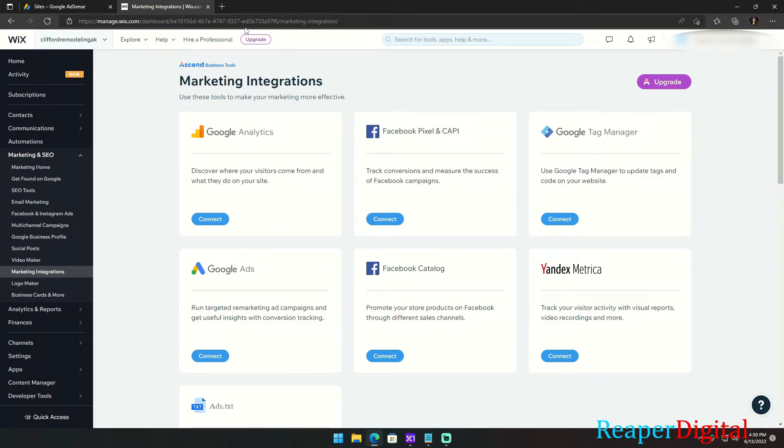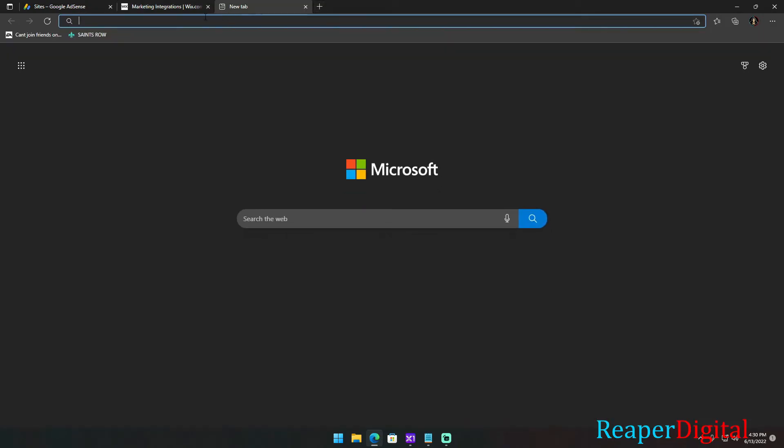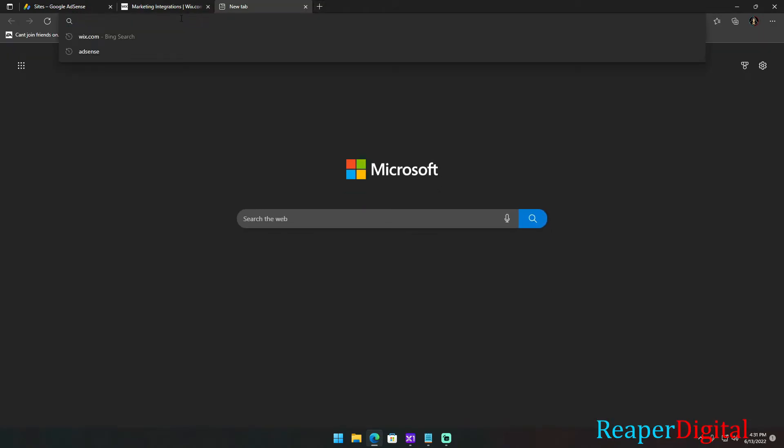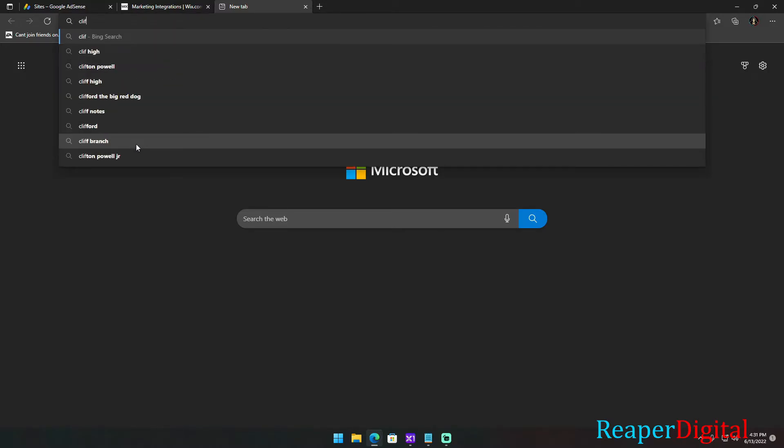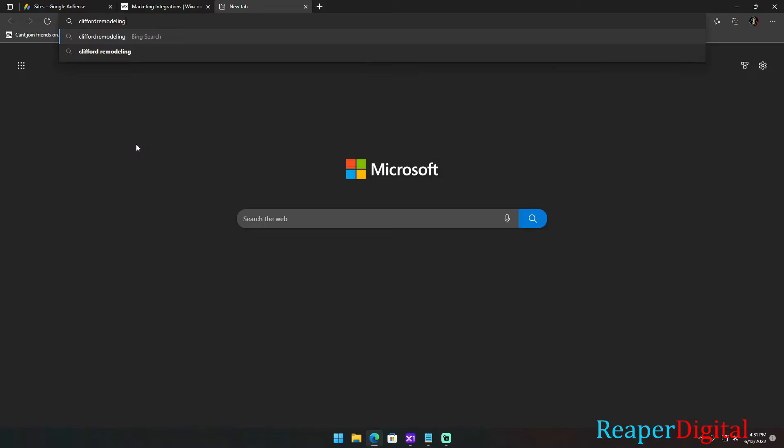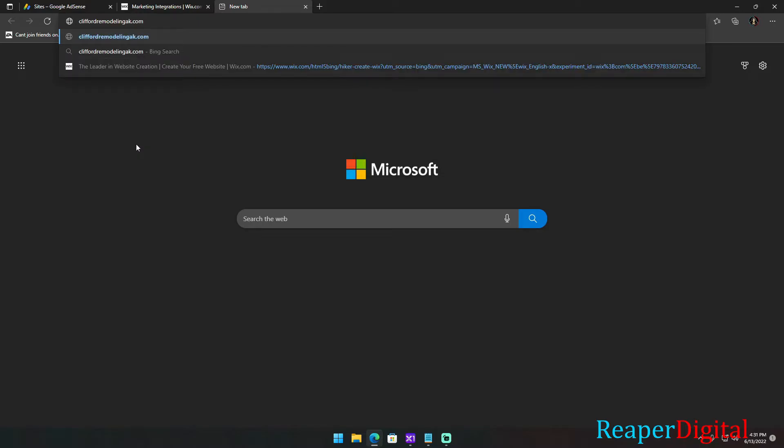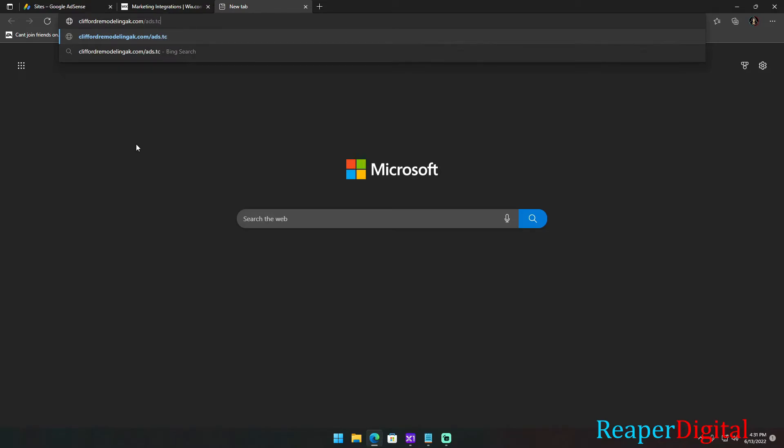Now that we've saved it, we want to check to make sure that when AdSense looks that file up on our website they can find it. So what you're going to want to do is type in your website that you're doing this for and then forward slash ads.txt and then hit enter. You should have the message that we just copied and pasted pop up. That page should pop up and that right there will let you know that everything is working and that you will fix this error message on AdSense.